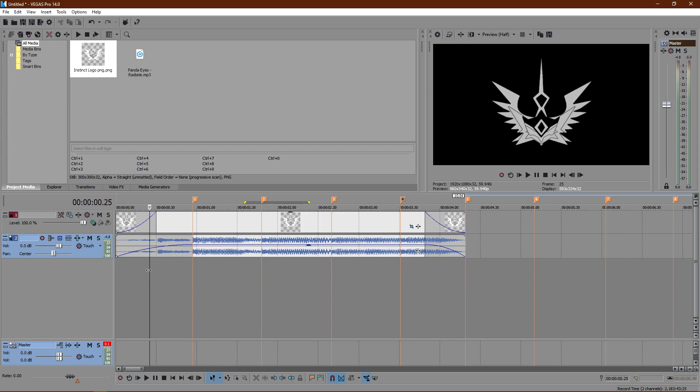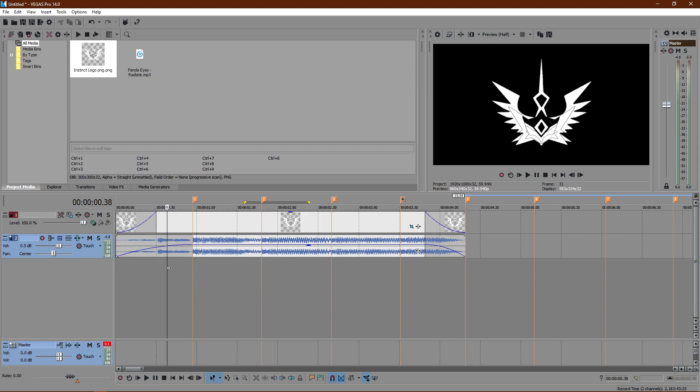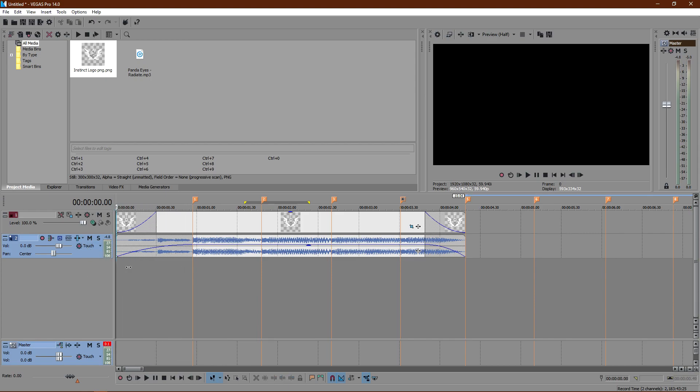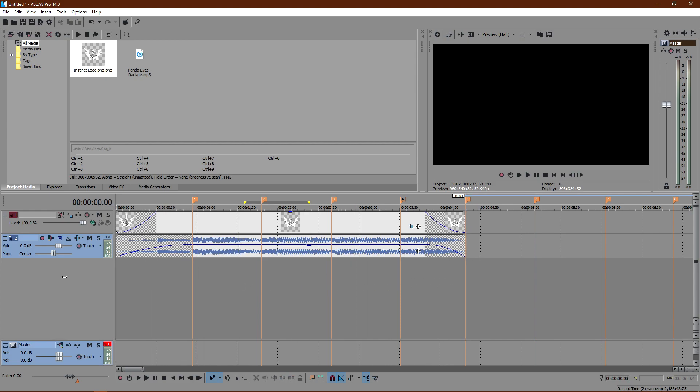Once you do that, go ahead and drag your audio into the timeline. Maybe add a little transition, but all that is optional.